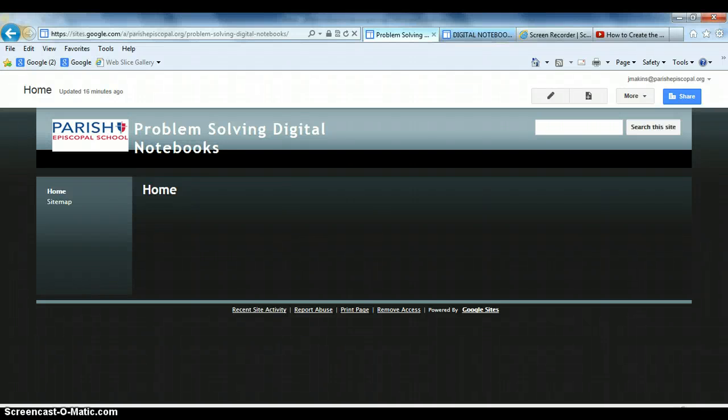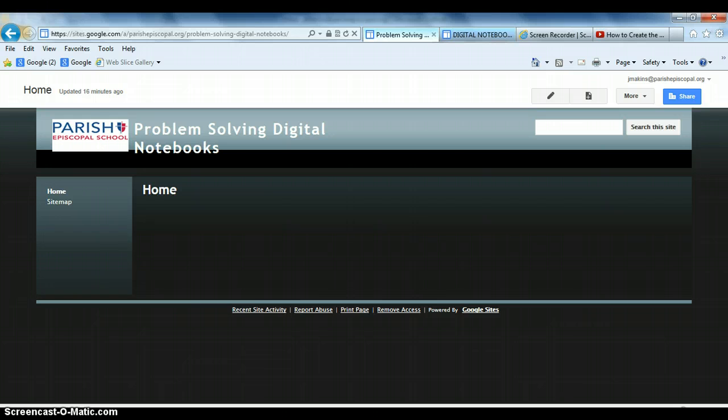Hi guys, welcome back. I wanted to take just a quick second and show you how to create that link here in the digital notebook that connects back to your teacher pages, just as a refresher for anybody who's forgotten from early Google page days.